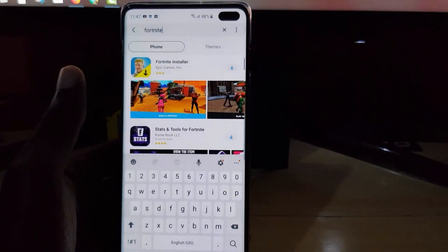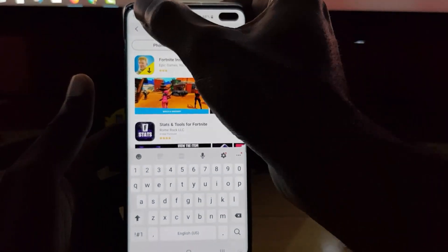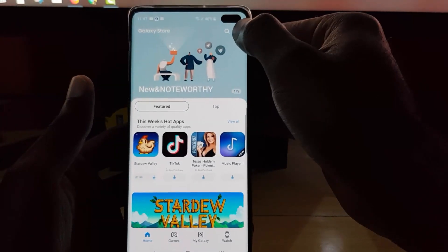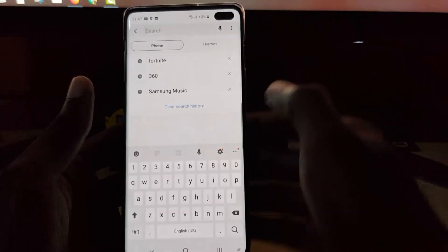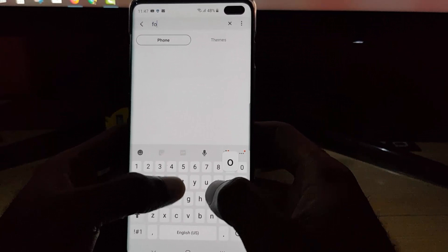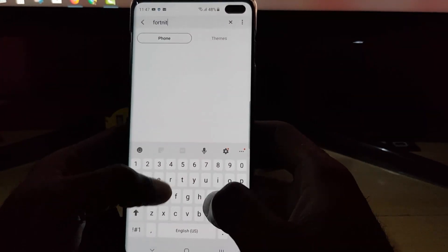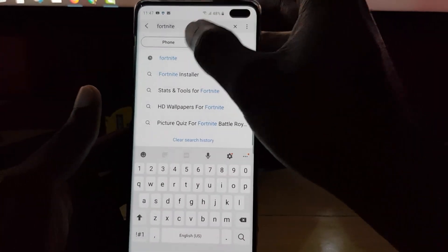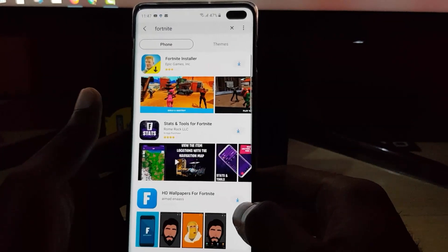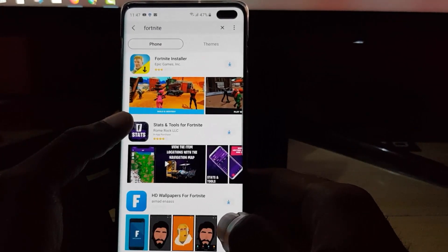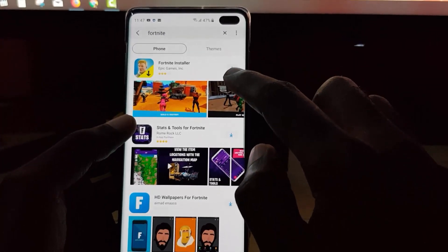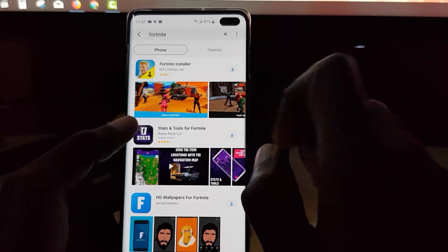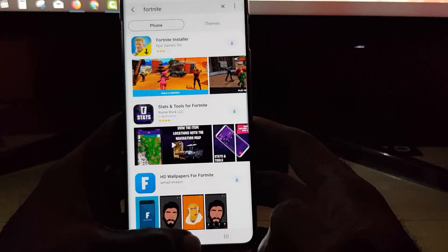And of course you can just simply search for Fortnite. So the search option is right here, tap and then search Fortnite. Once you search you should see Fortnite and there's the option to install from the Galaxy Store. That's the direct method.